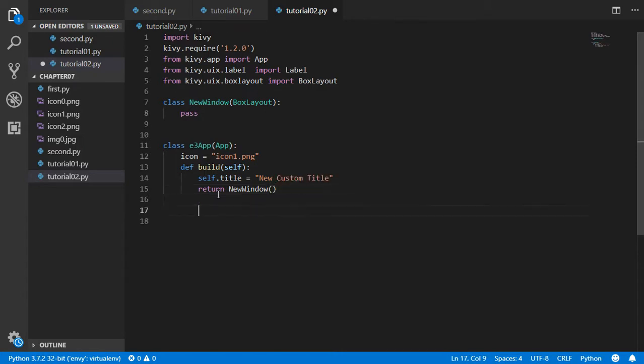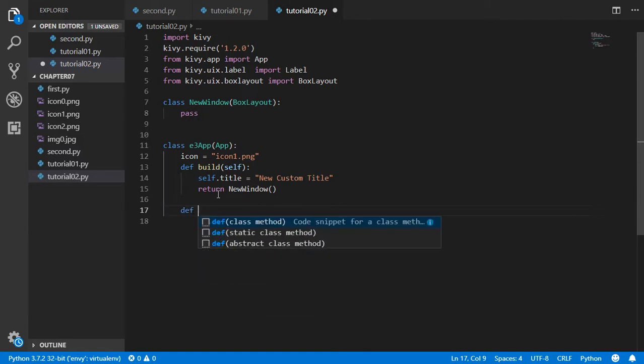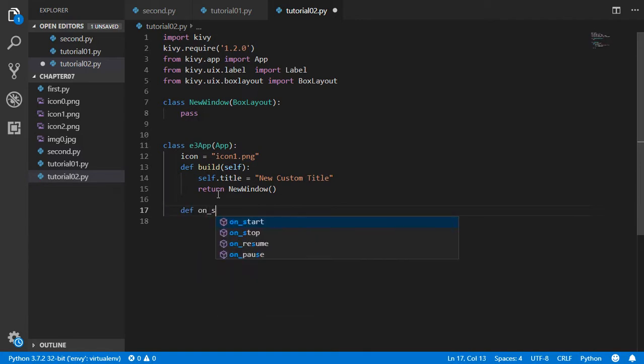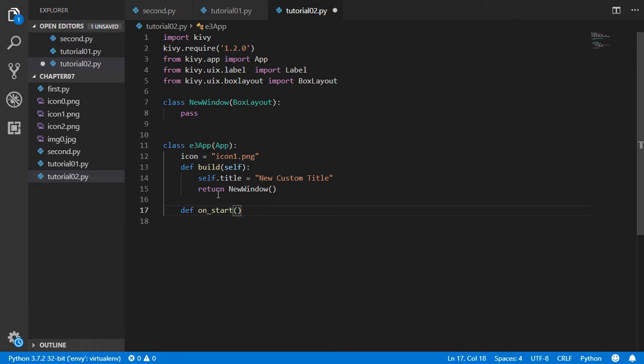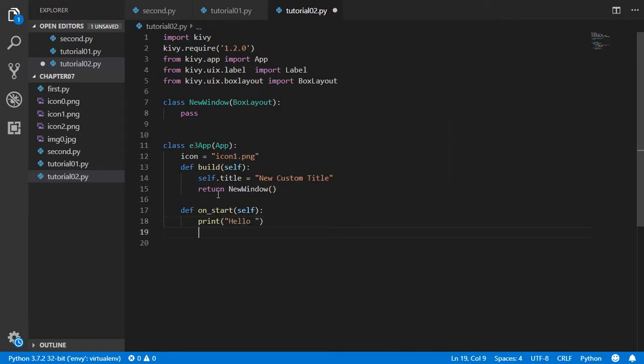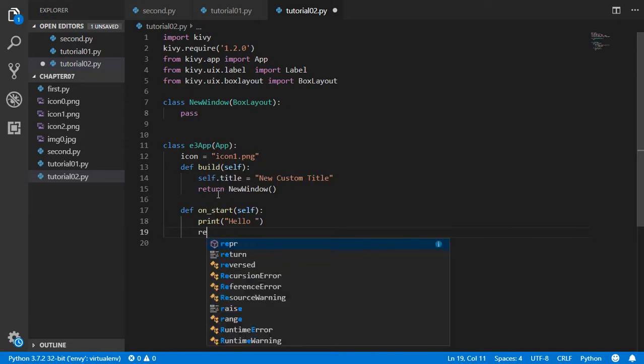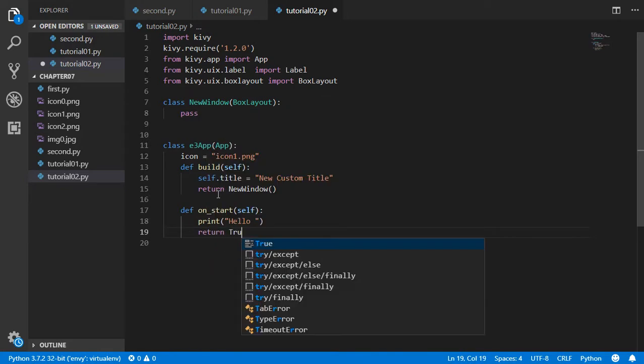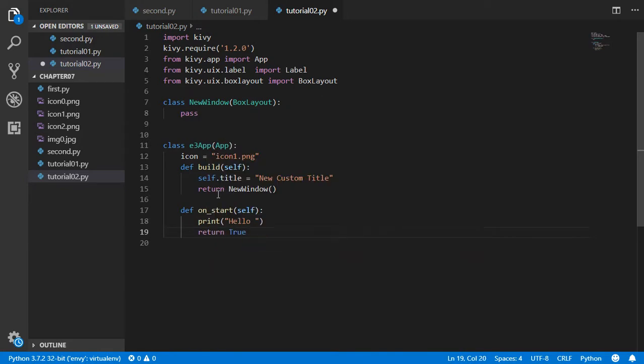We are now done. We also have on_start function. We will override this function and say print hello. After that we will return True. So every function, build, on_start, or any function...